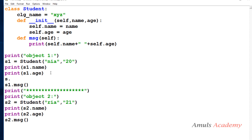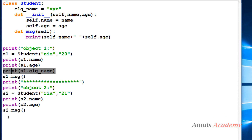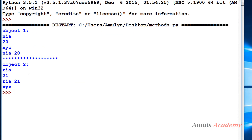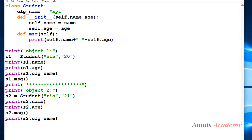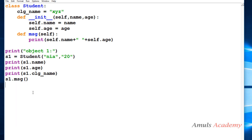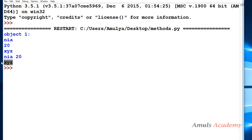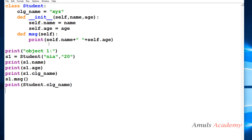We can call the class variable using both the class and an object. Calling s1.college_name and s2.college_name both print 'xyz'. We can also access it directly using the class name: Student.college_name also prints 'xyz'. Class variables are defined within the class construction, owned by the class itself, and shared by all objects of that class.